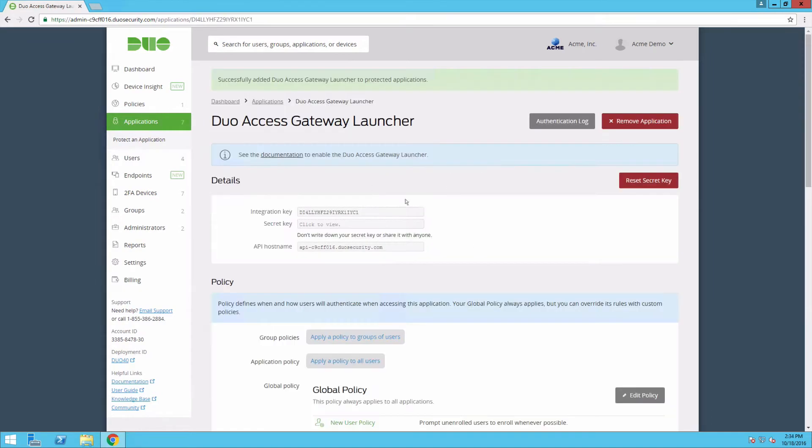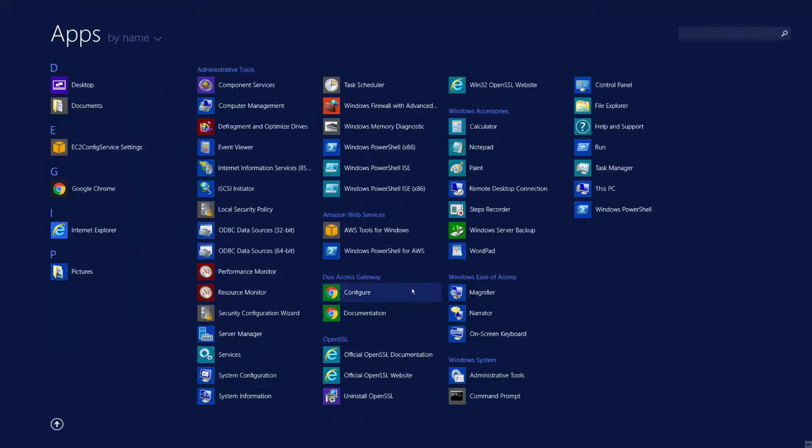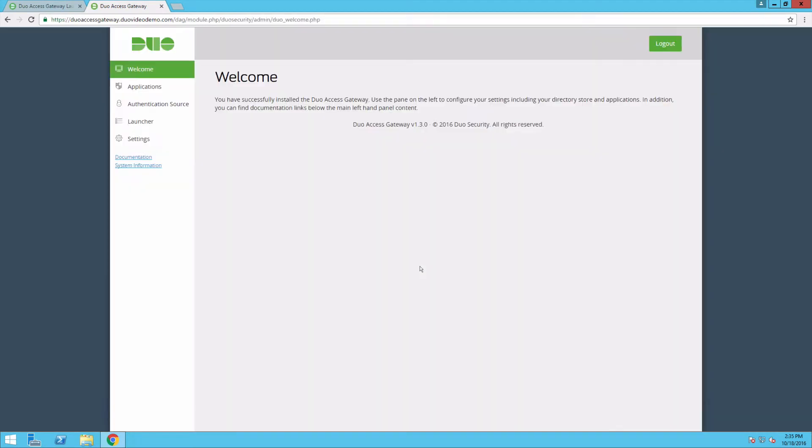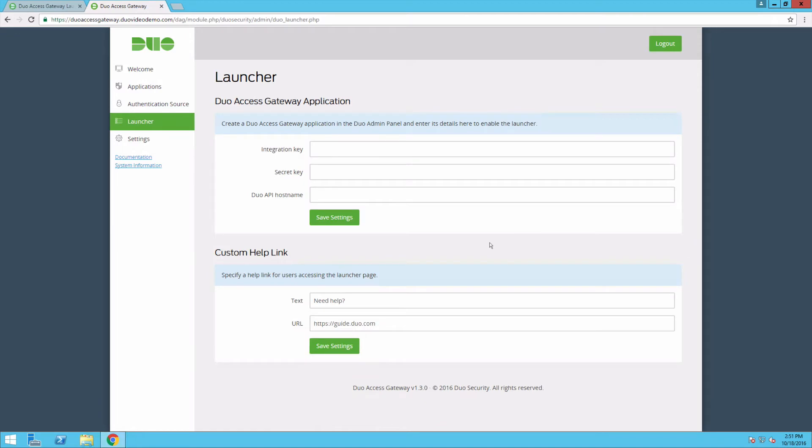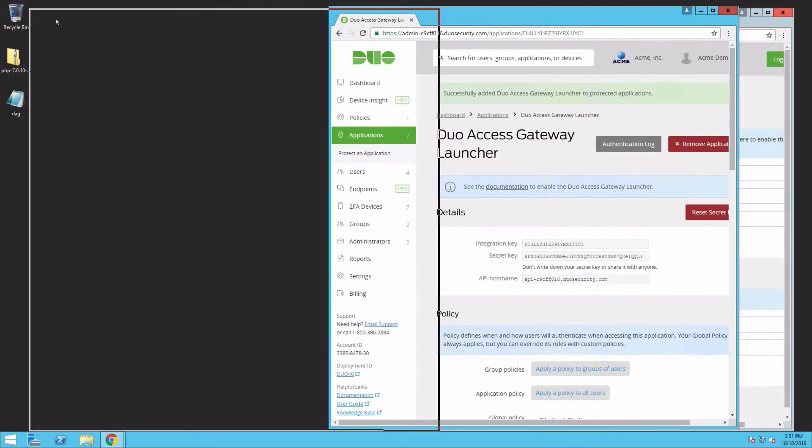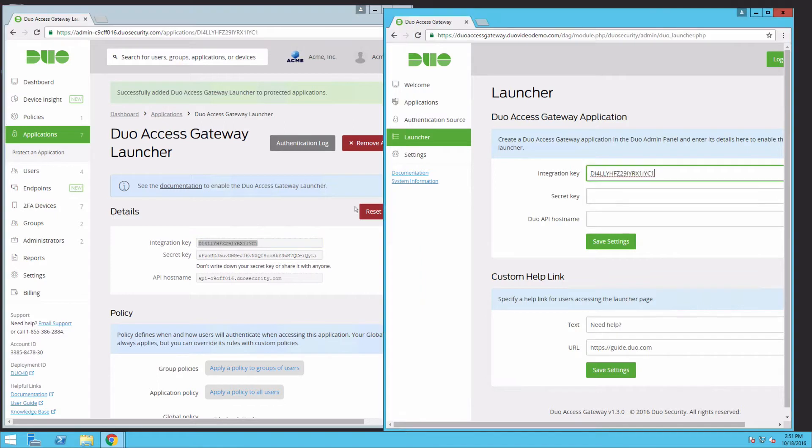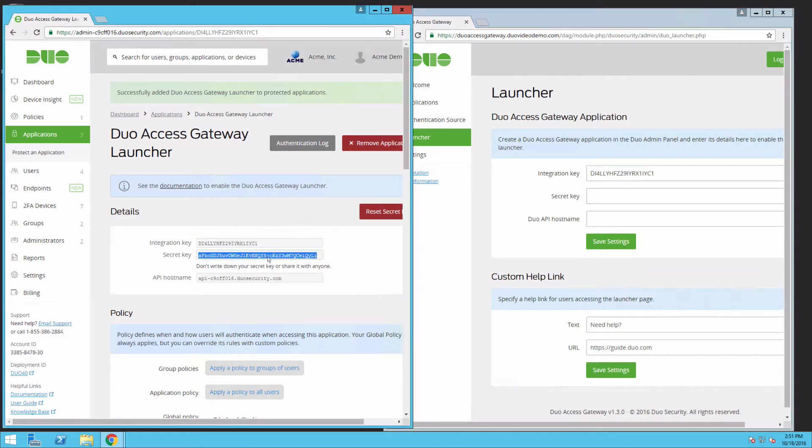In the DAG servers console, click the Configure icon in the Duo Access Gateway application group and log in using your administrator account. Click Launcher. Enter the integration key, secret key, and API hostname from the DAG launcher application you created in the Admin panel.